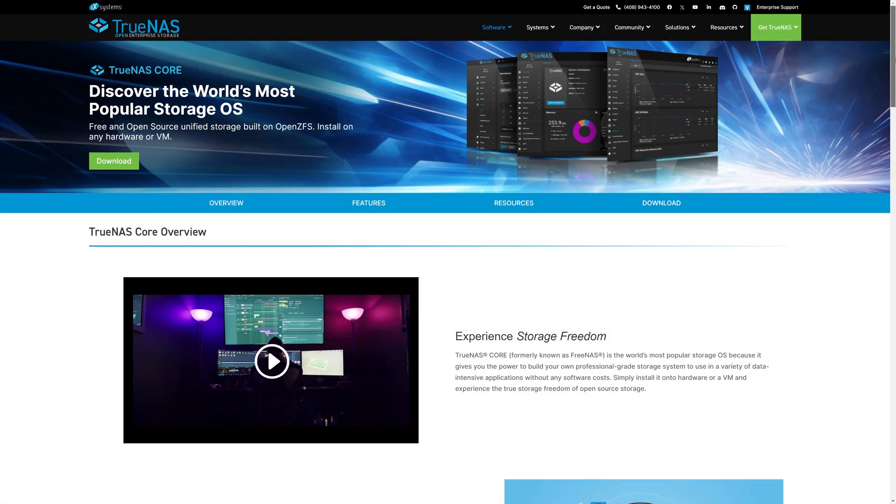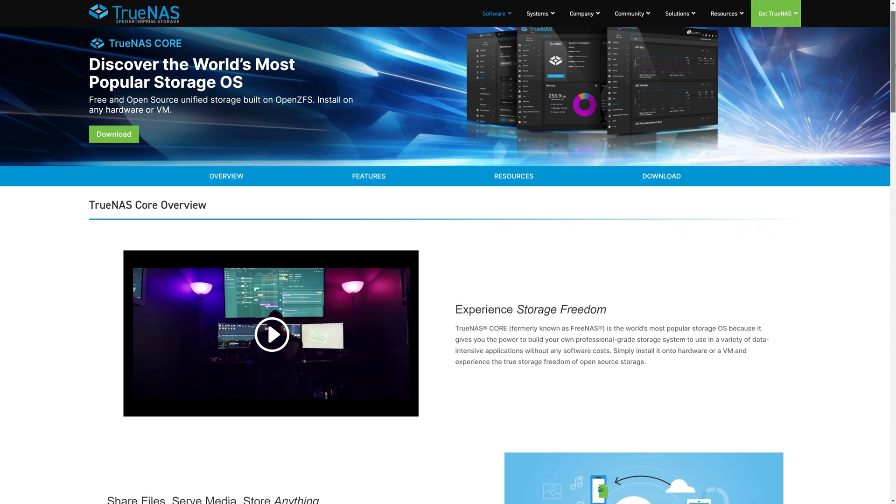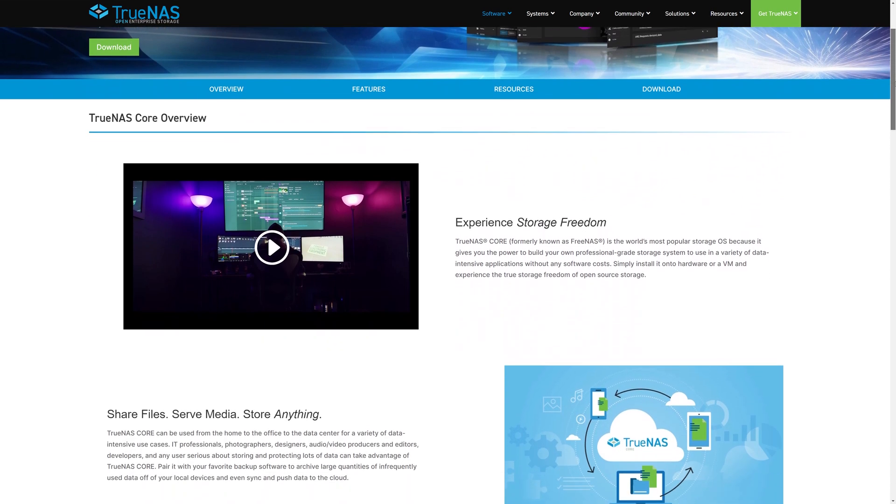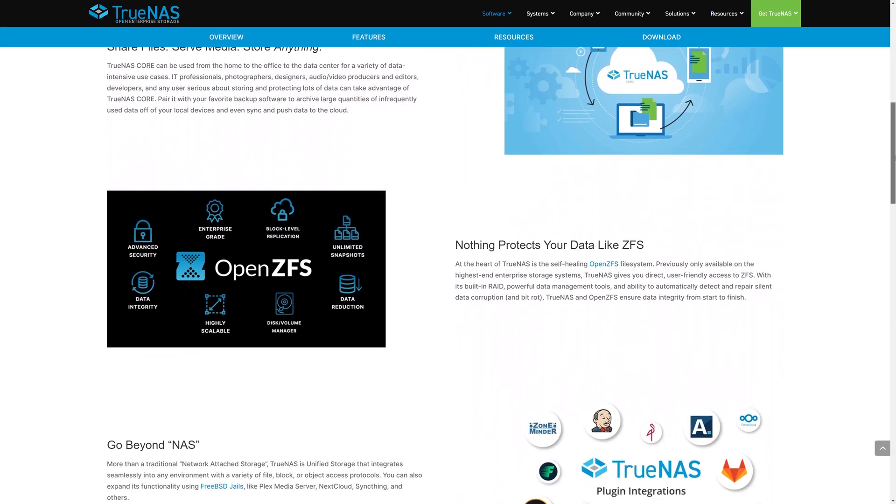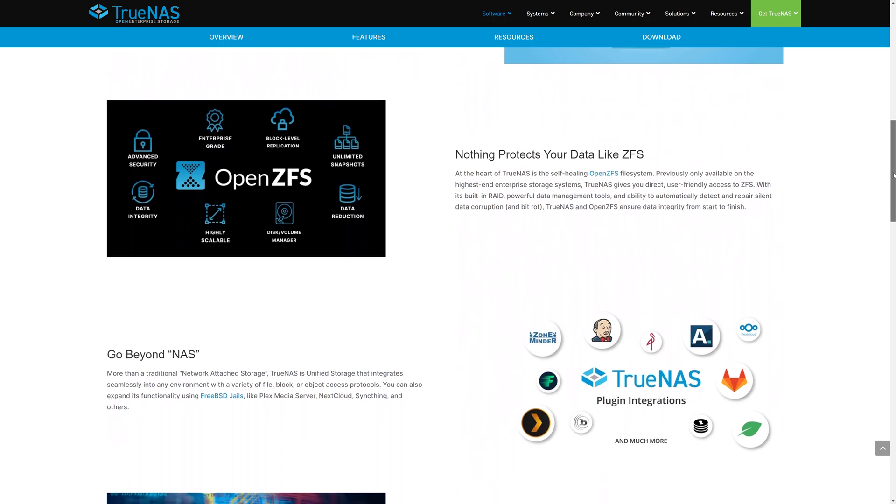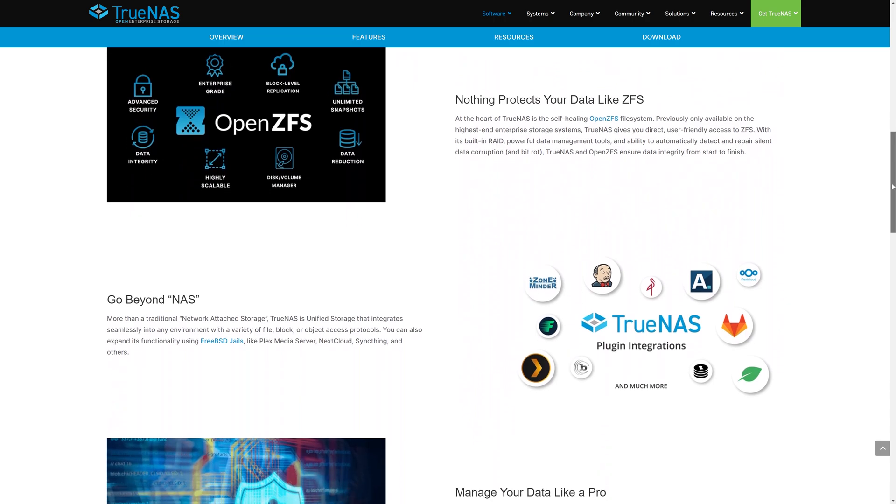So TrueNAS, OpenMediaVault, and Unraid offer some really useful features. And the first two options are free too, so why didn't I just use them? Well, let's start off with Unraid.